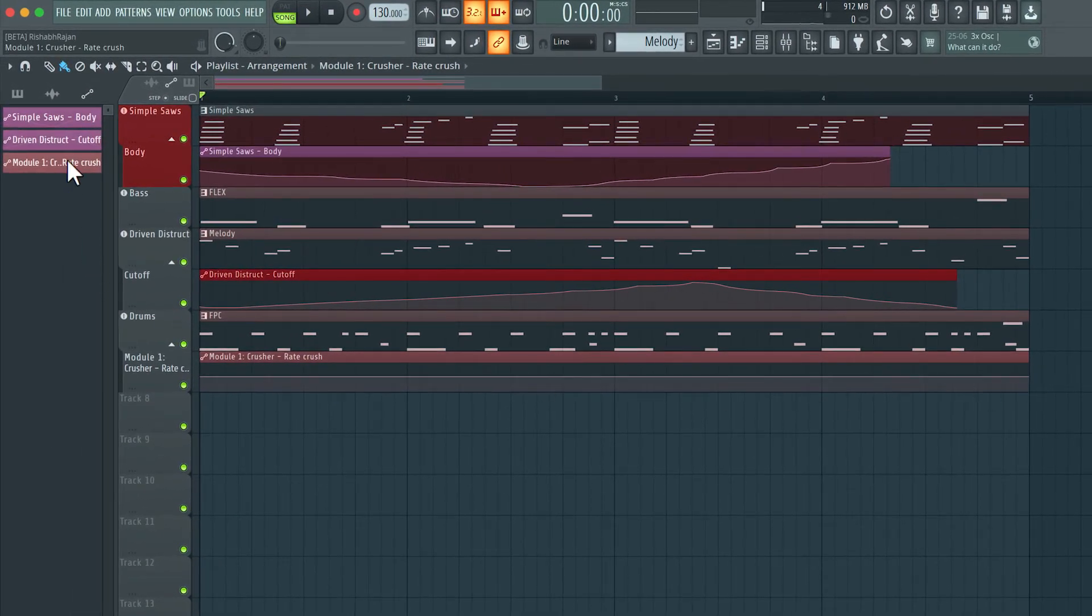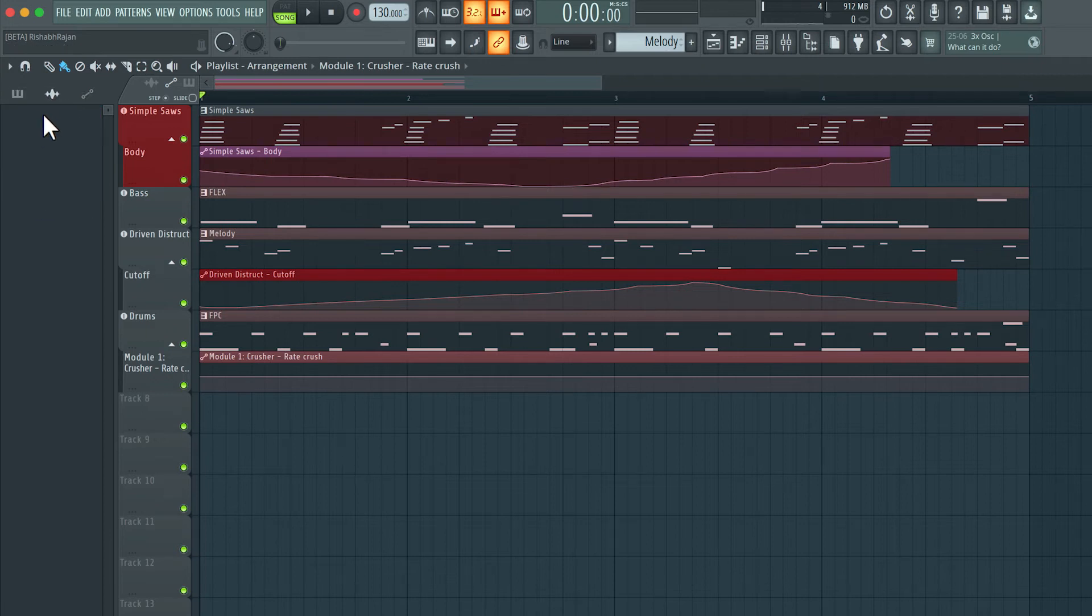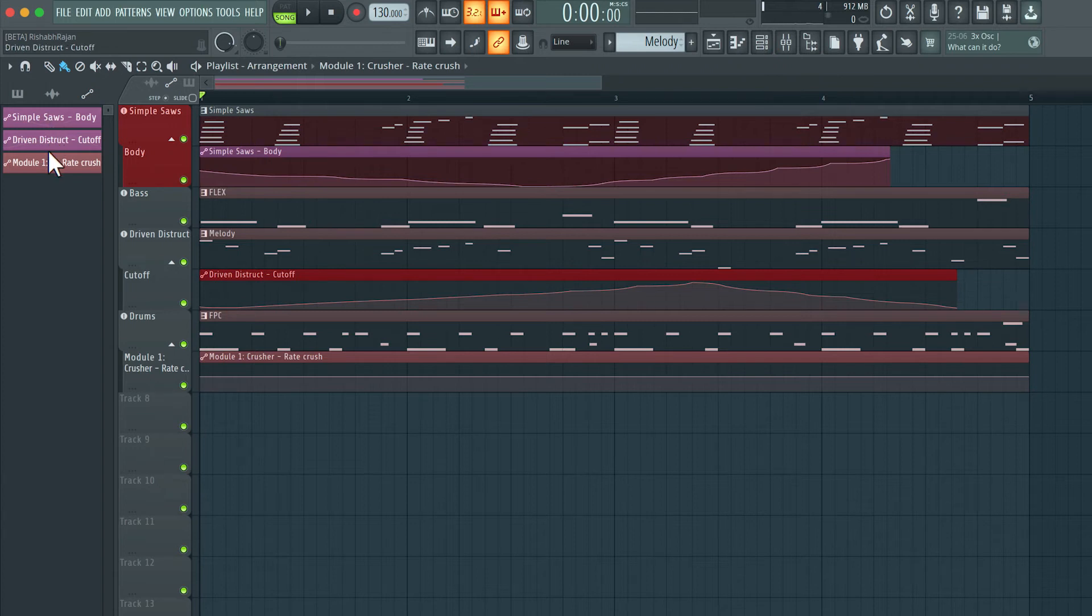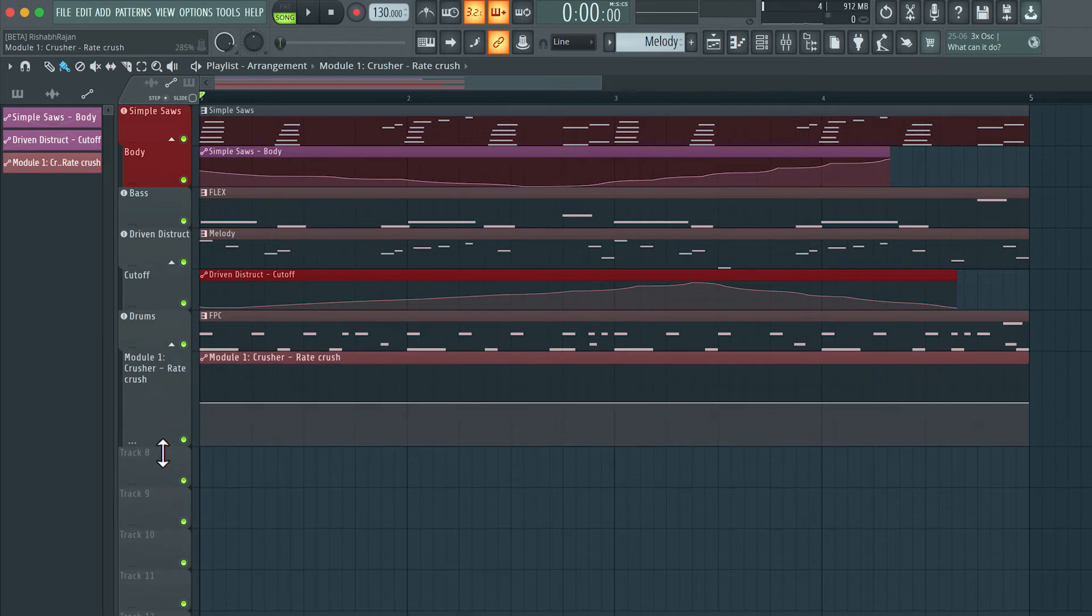In this pattern picker, we have three options. The first one is for MIDI patterns. The second one is for audio, I don't have any audio clips over here. And this last one here is for automation clips. So you can see I have three automation clips in this project. Now here's my automation clip that I created for the drums, specifically for that crusher effect. And now let's edit this.